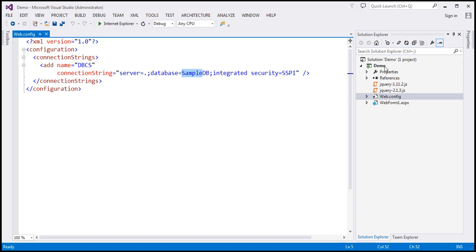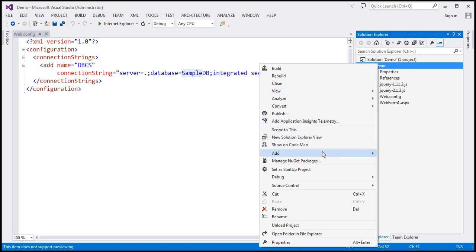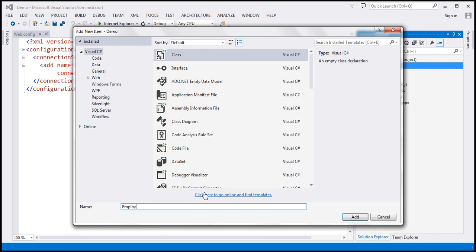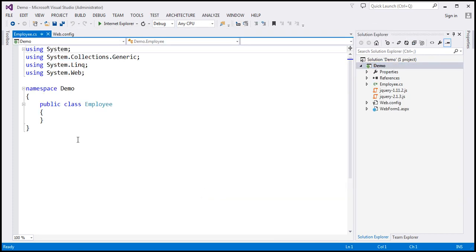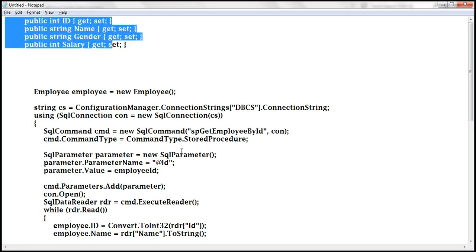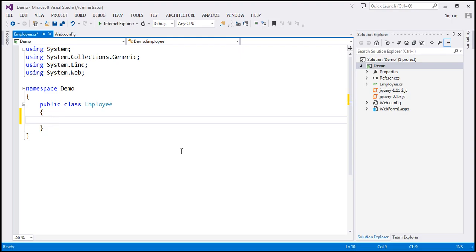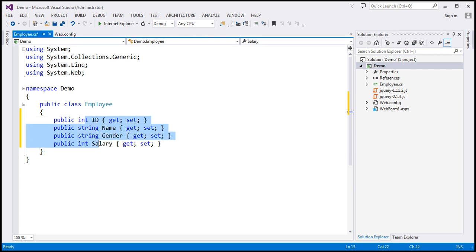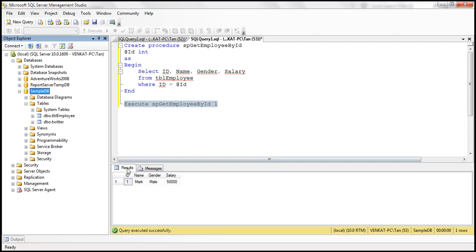The next step is to add a class file to this project. Let's name this Employee. This class is going to have four properties — I have already typed the code. So we have ID, name, gender, and salary, all of them auto-implemented properties. These properties correspond to the columns in the database table TBL employee.